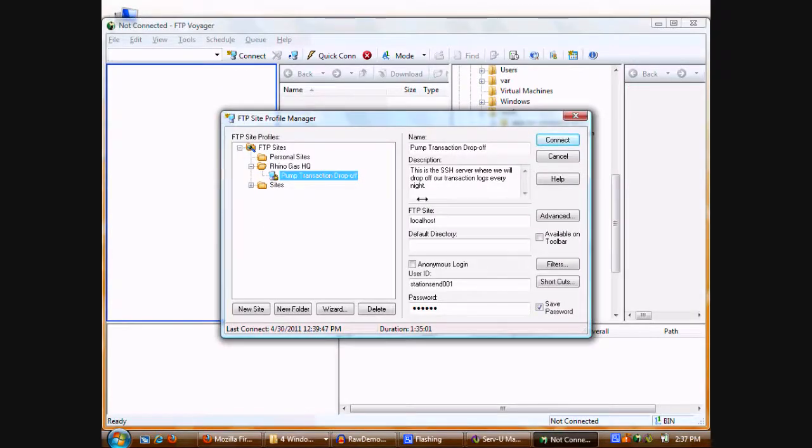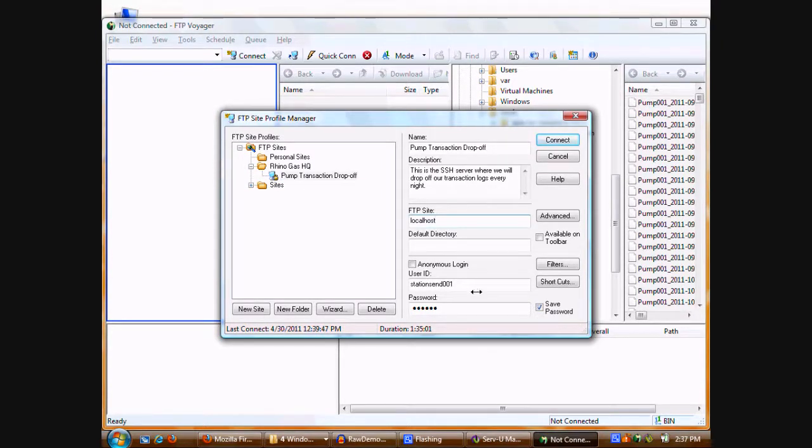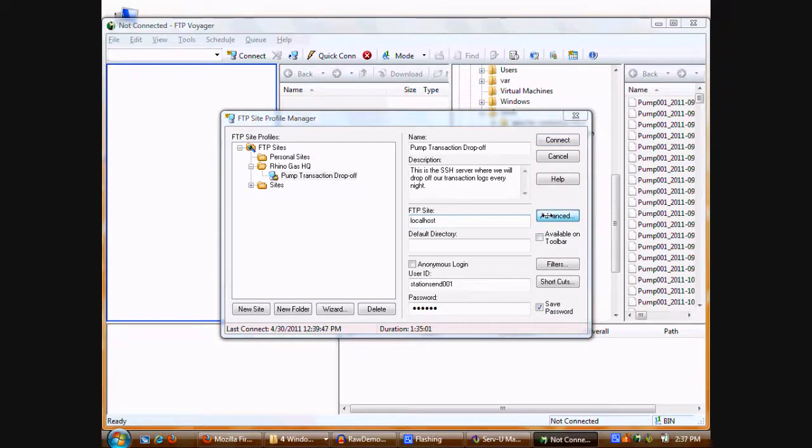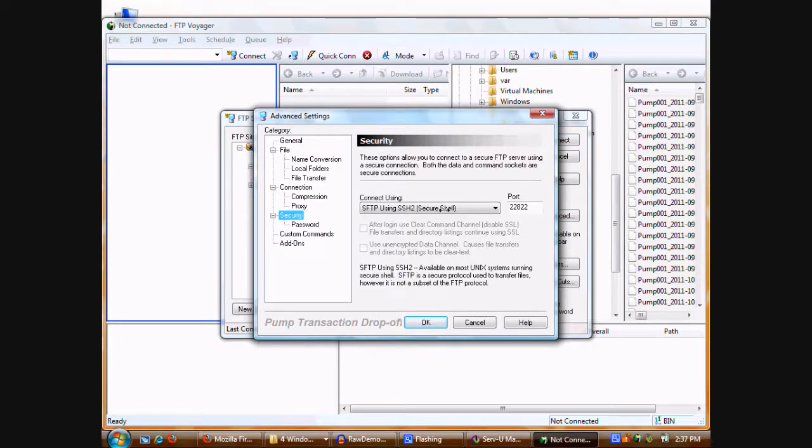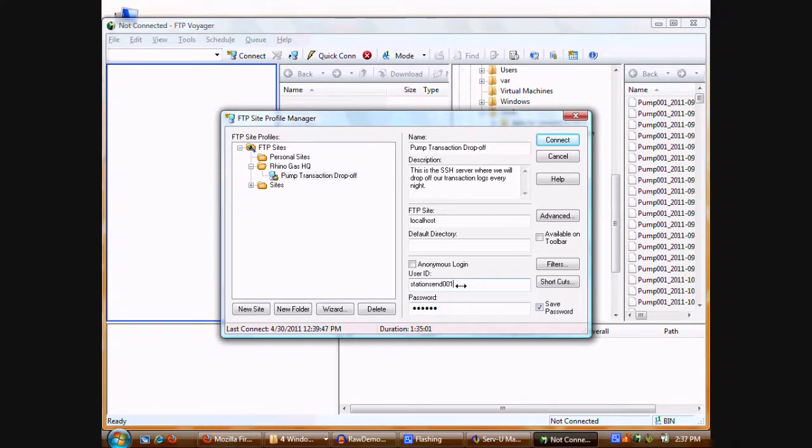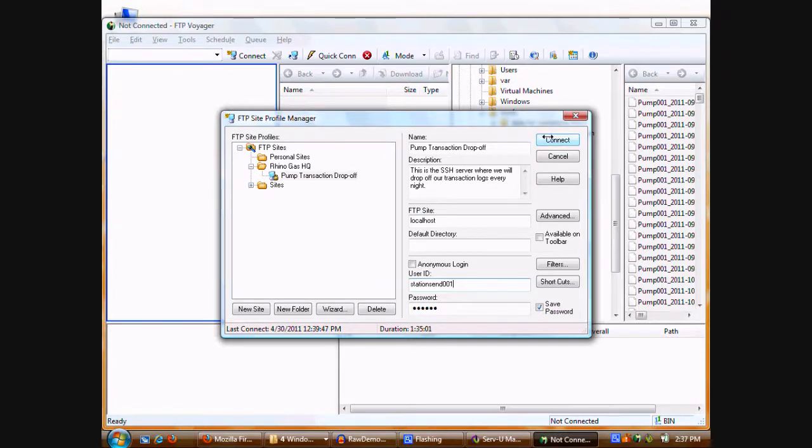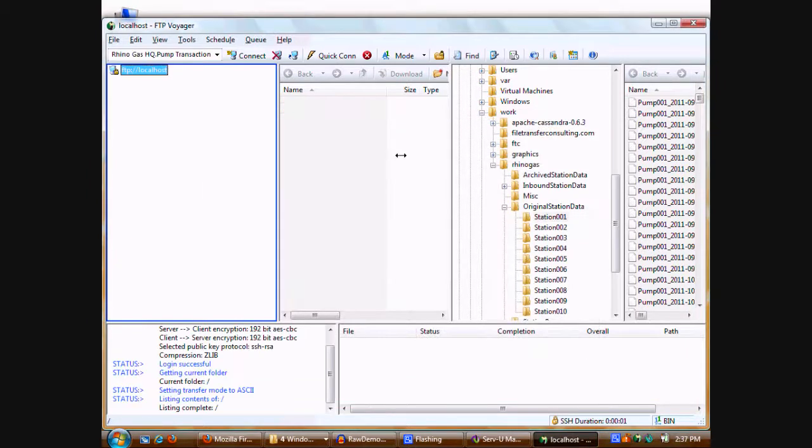I've already set up a site here that connects to the Servview server. It just happens to be running on localhost in my particular machine. It uses SSH to connect with an unusual port here. It's using an existing user ID and server on Servview with a specific password. So we're just going to go ahead and connect here. It'll connect using SFTP.